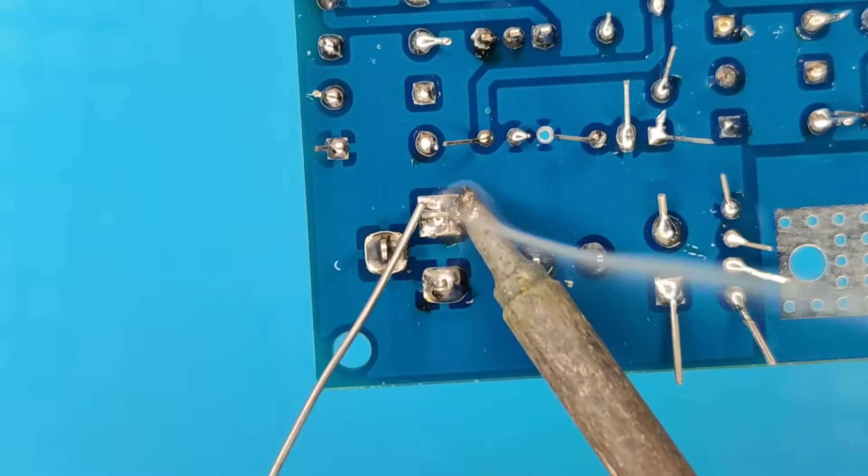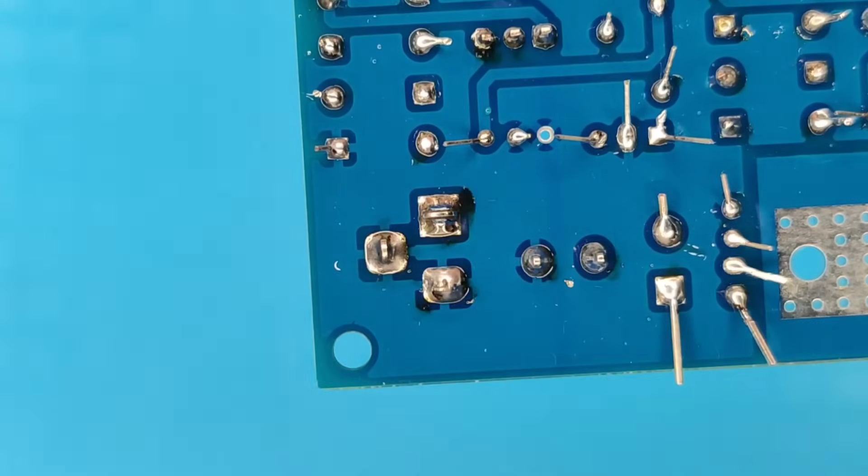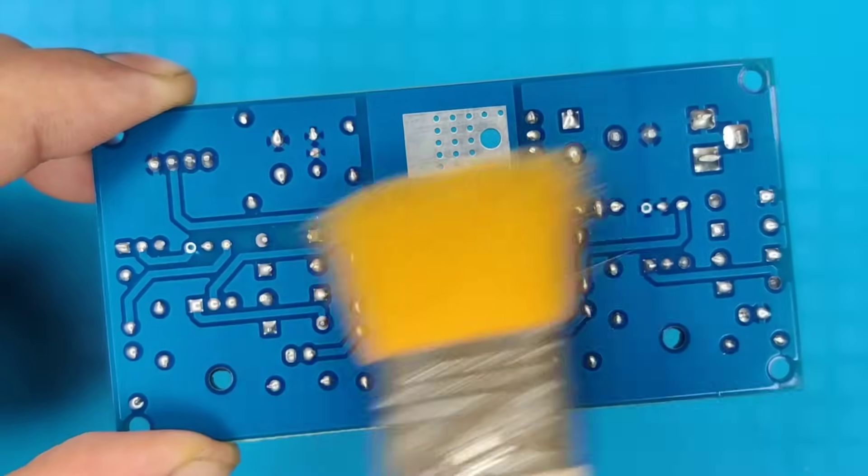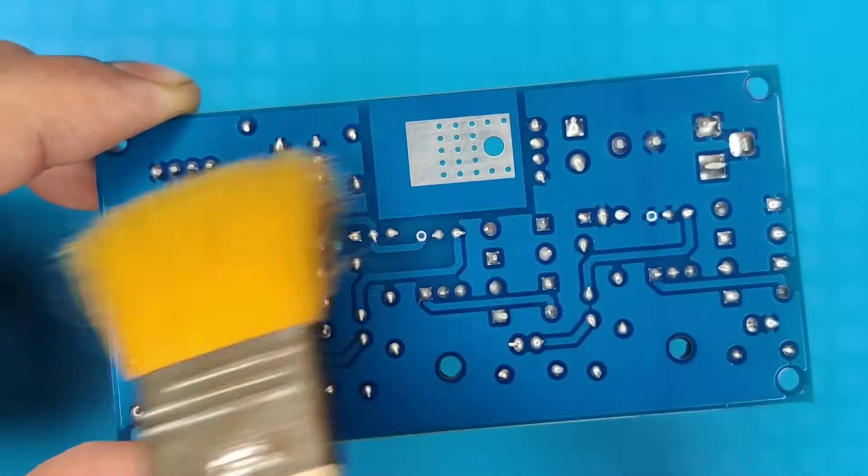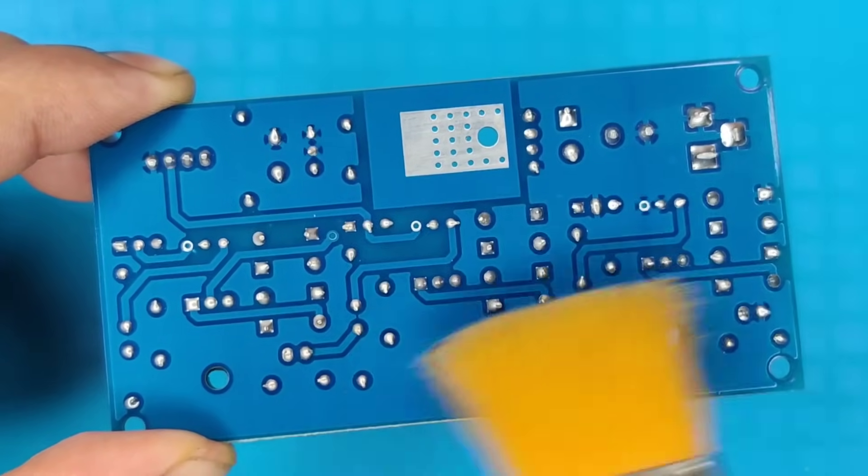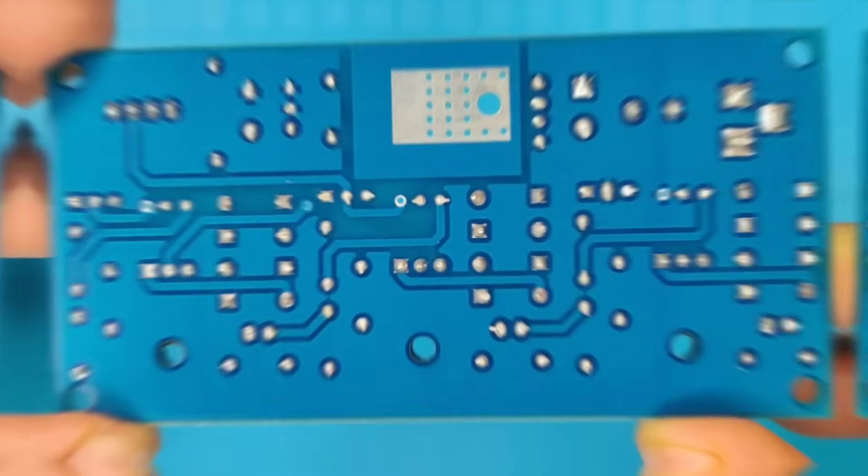After completing the soldering process, I cleaned the PCB with isopropyl, and our PCB looks nice and clean.